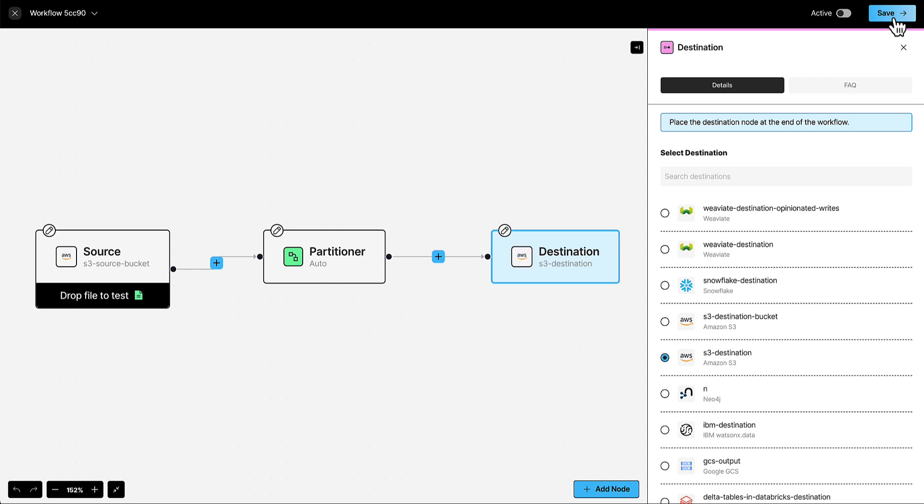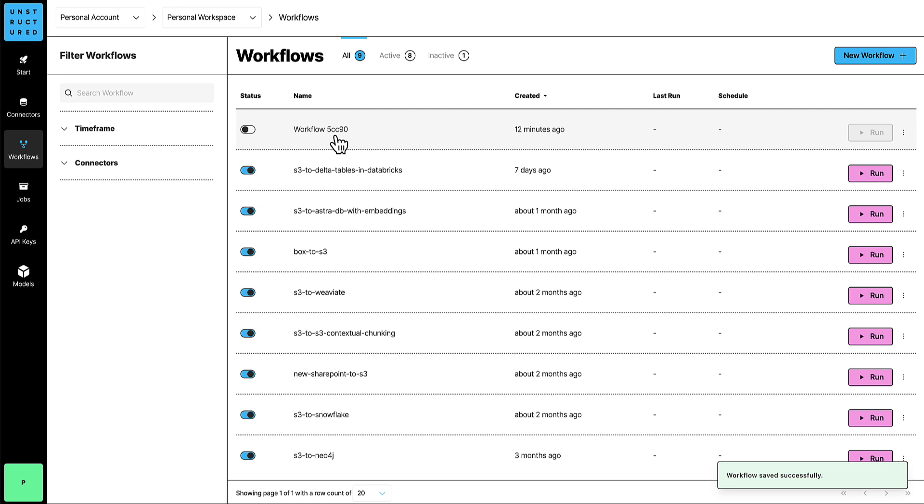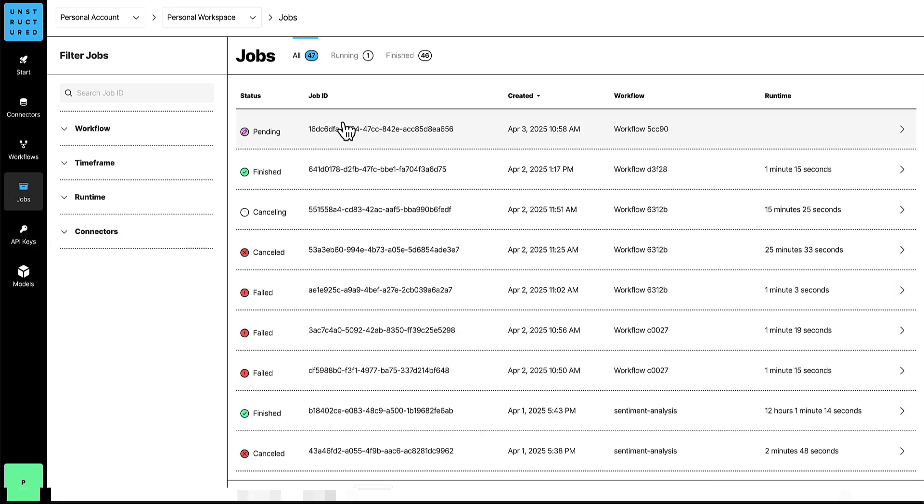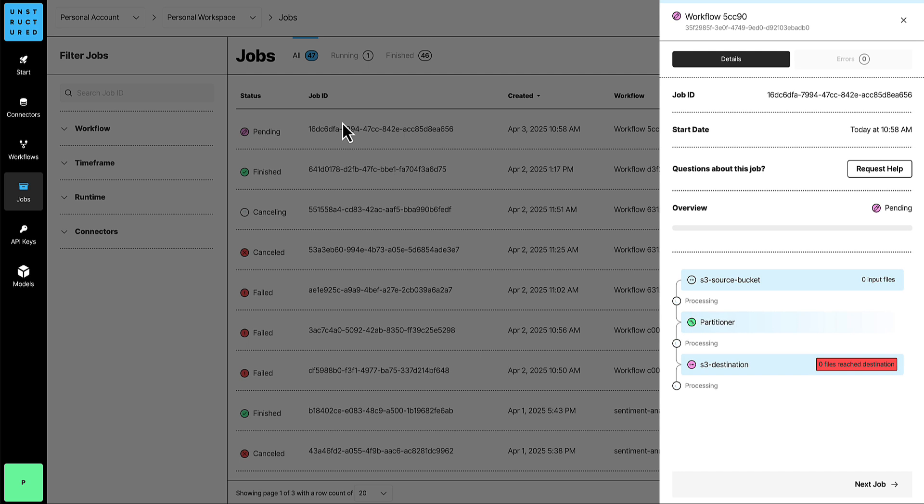When you're done, click Save. To run it, make sure the workflow is active, then click Run. To see the results of your production workflow, click Jobs. Then click the job and monitor its status. And that's it.